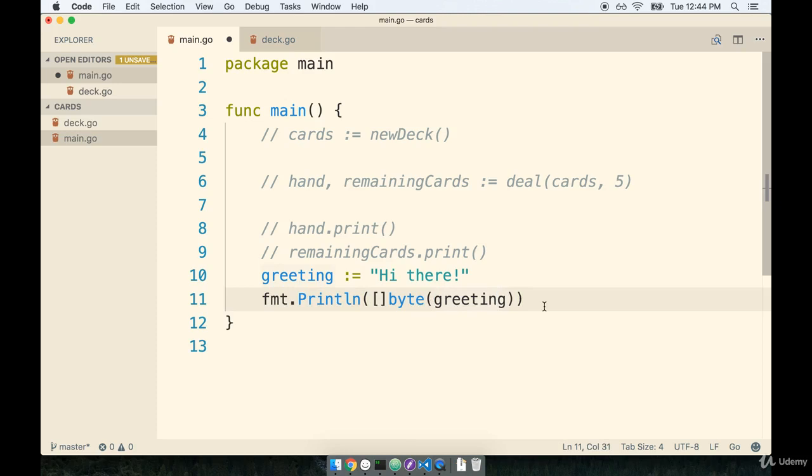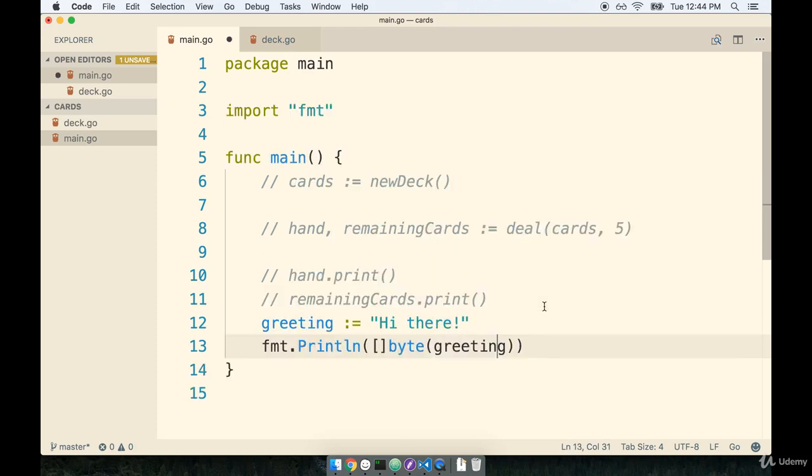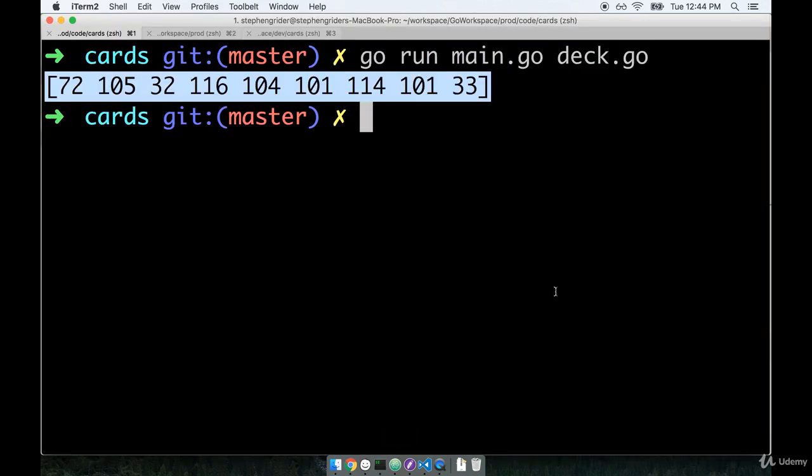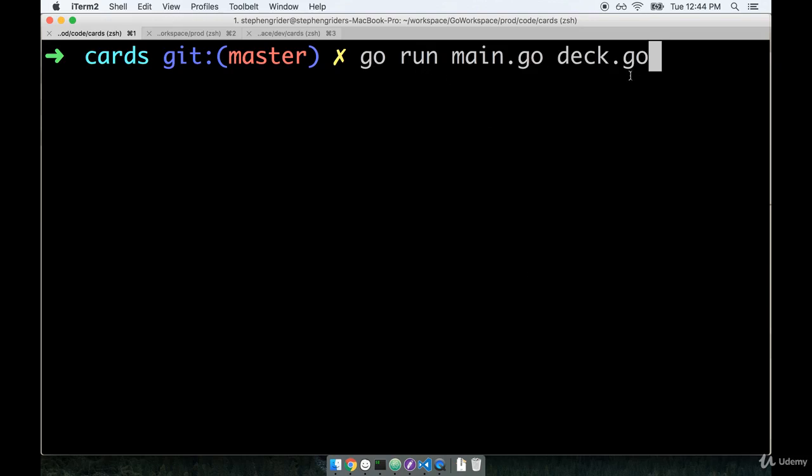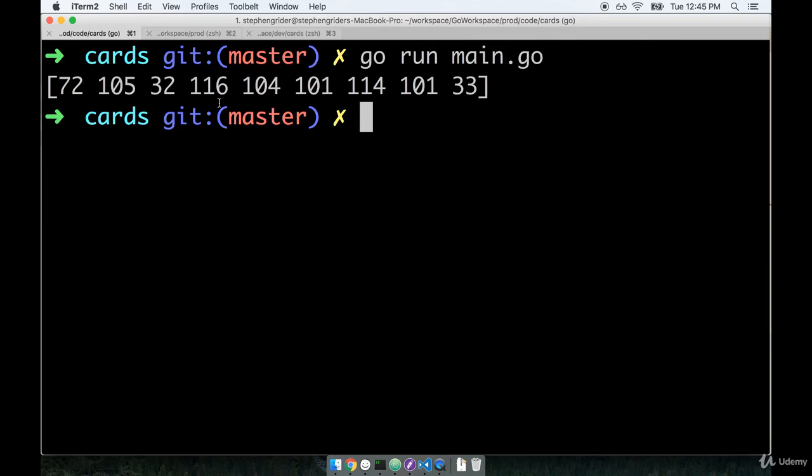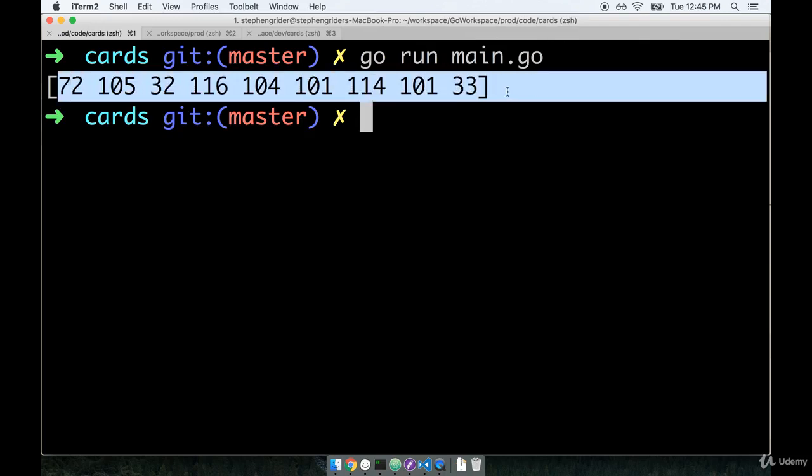So I'm now going to save the file. We'll flip back over to our terminal and run go main go. We don't actually need deck in this case so we'll just say go main go.